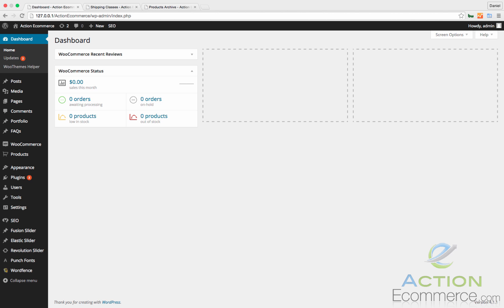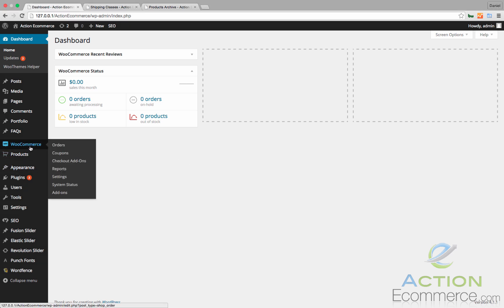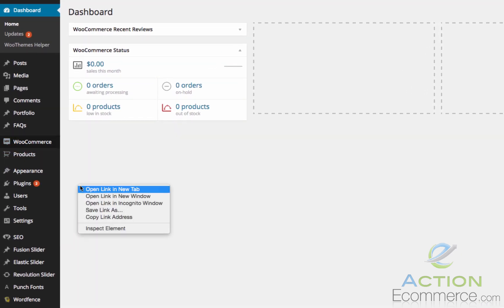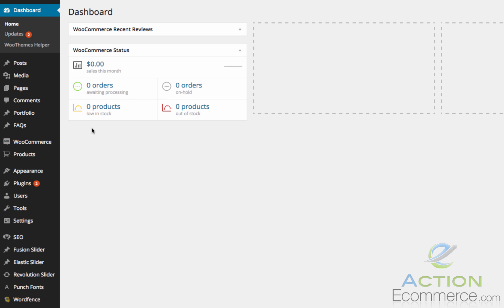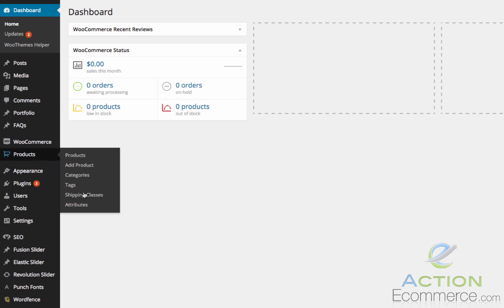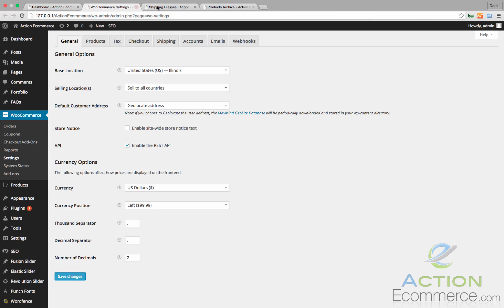It is obvious that the industry has shifted to promoting transparent shipping options along with free shipping to simplify the industry as a whole. To get started I am going to bring up two different tabs. I am going to bring up WooCommerce settings which we will be able to get to our shipping settings in here. And then I will also bring up WooCommerce shipping classes.